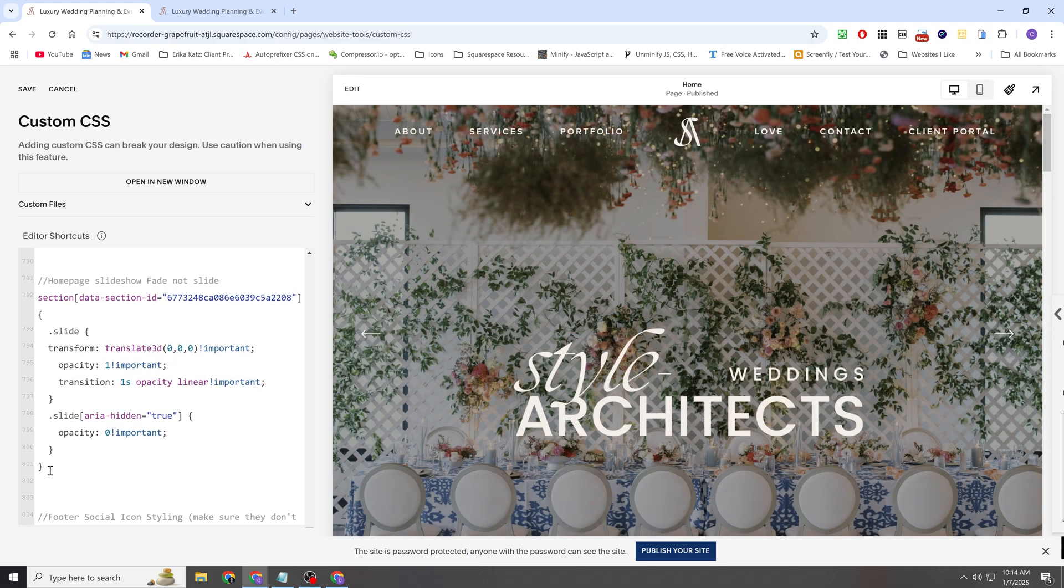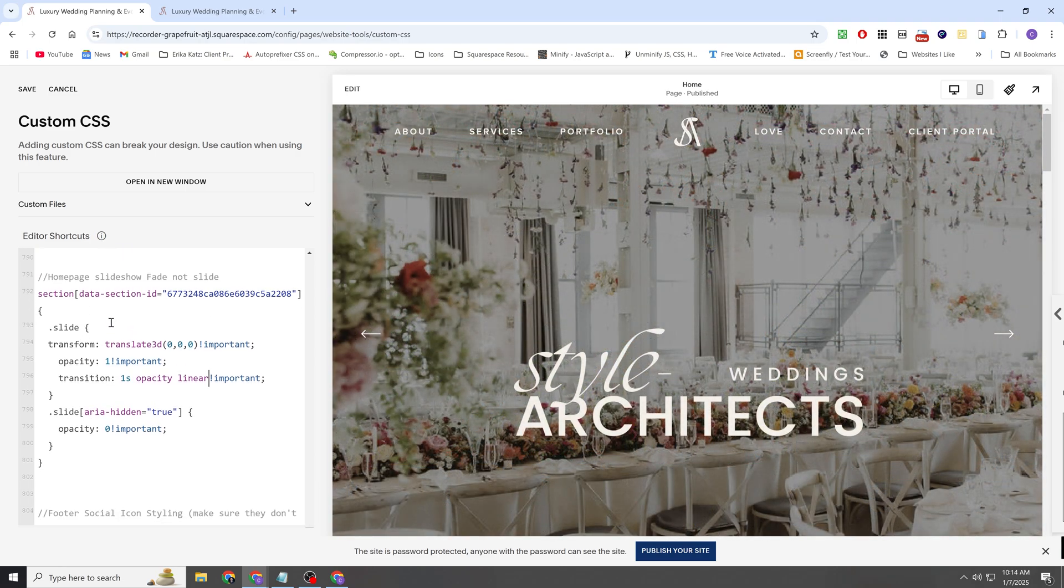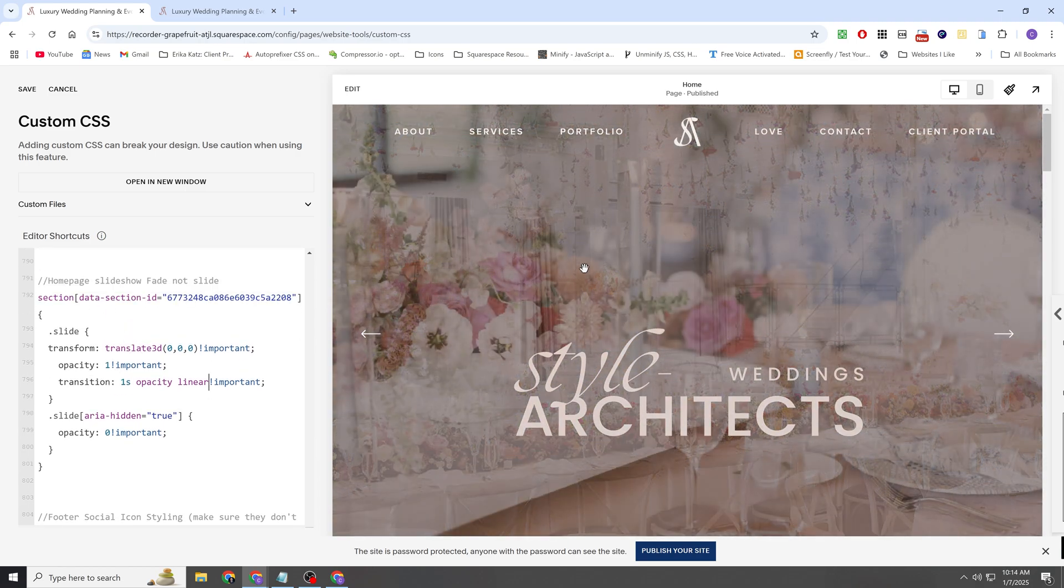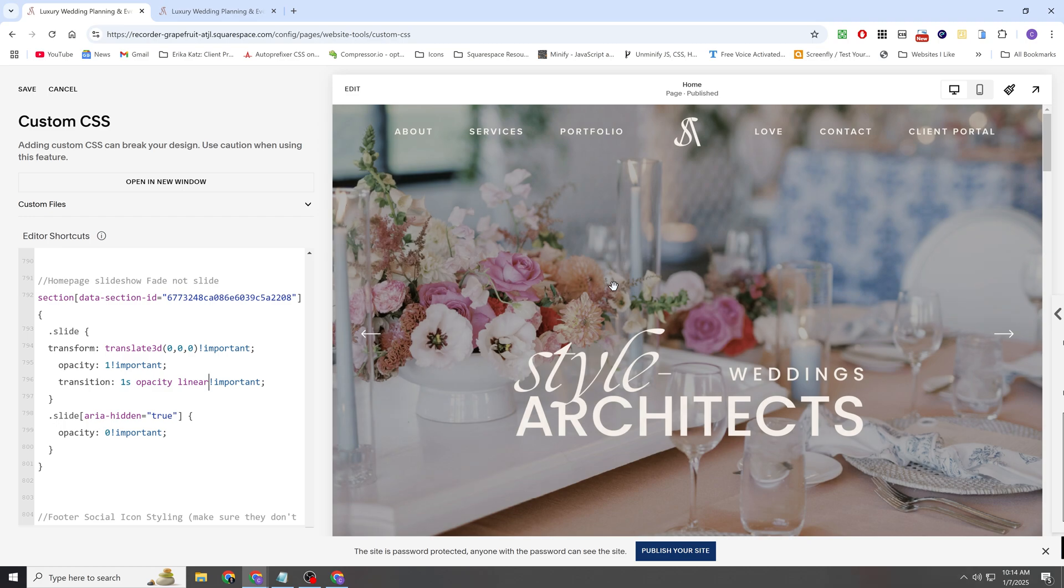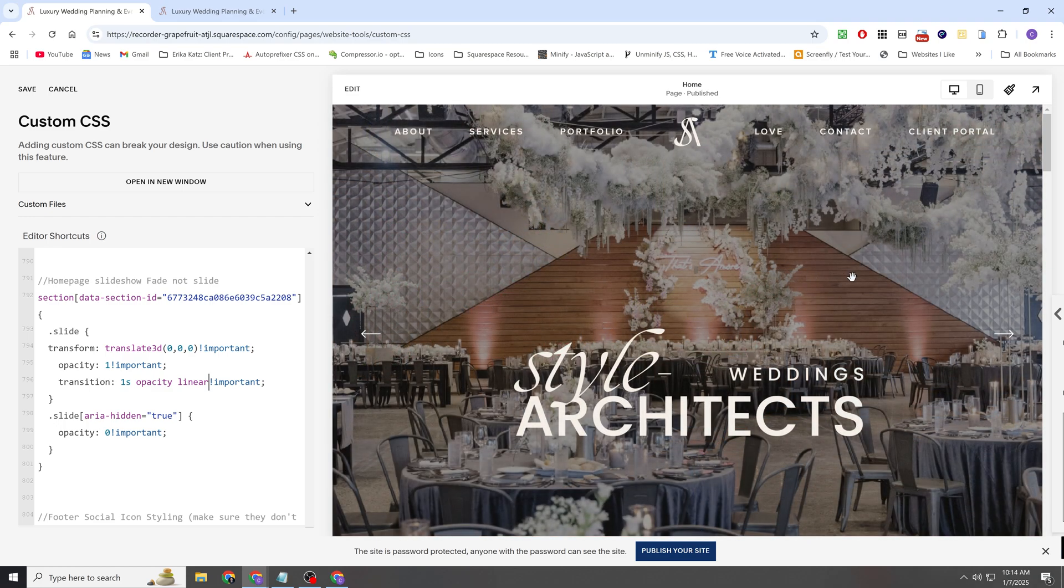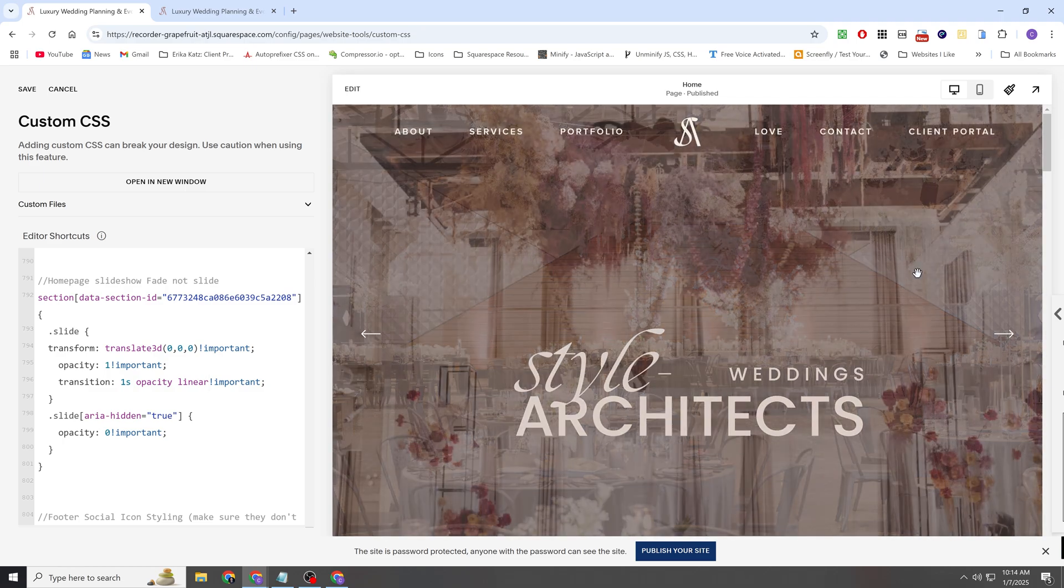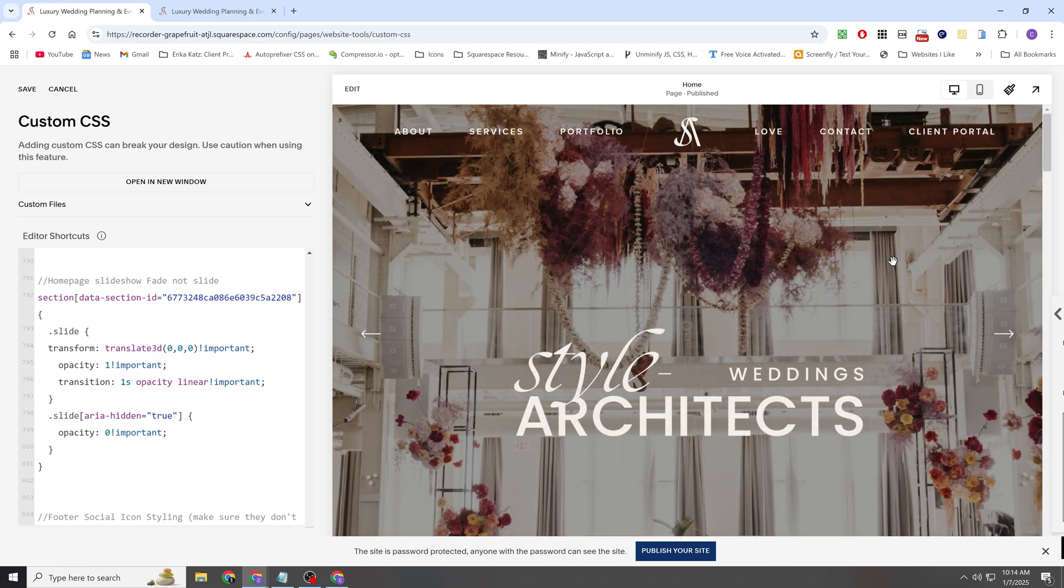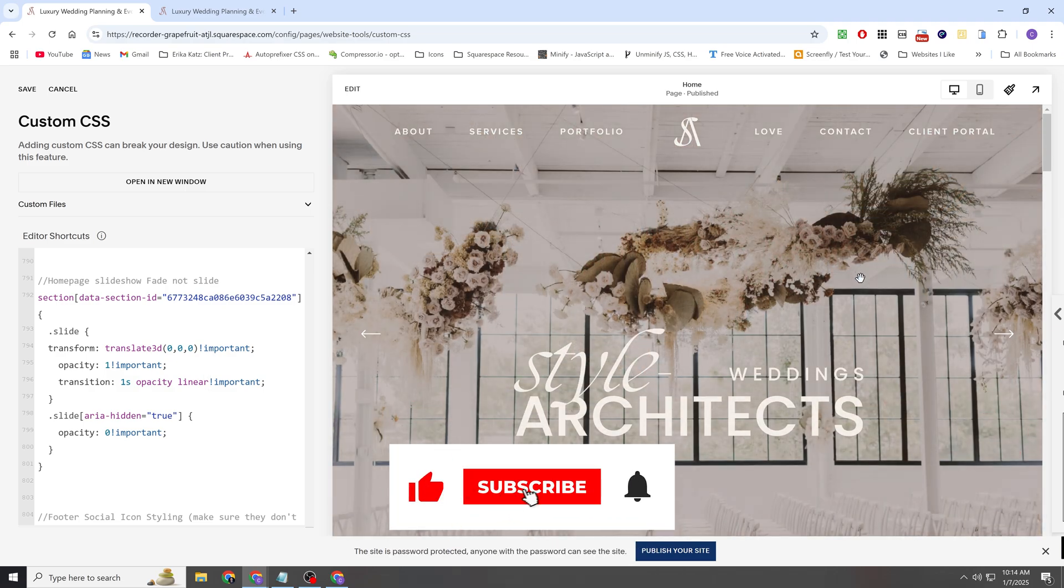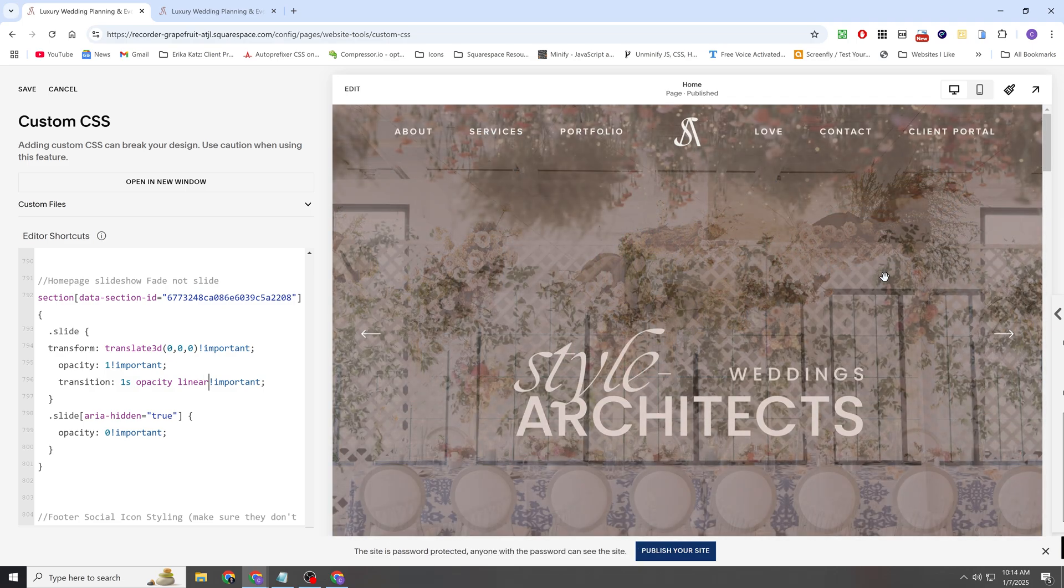So hopefully that explanation made sense. I'm going to start doing more of these little tips and tricks as I'm working on sites and I come across something that I think will be helpful to you guys. I'm going to just start sharing little snippets like this. So if you would be interested in seeing my future little customization videos like this, then consider subscribing to the channel and hopefully I'll see you in the next one.